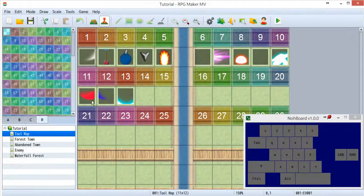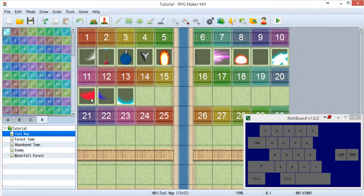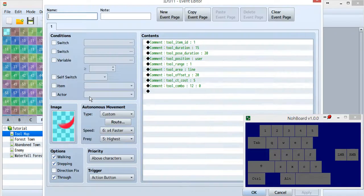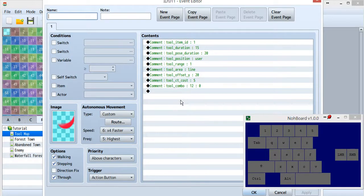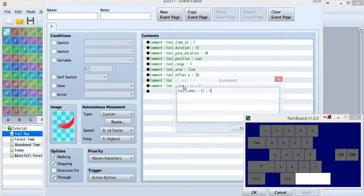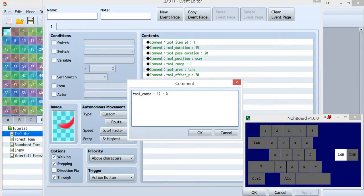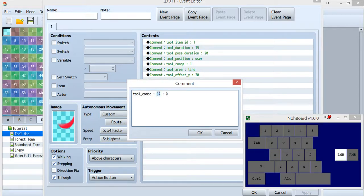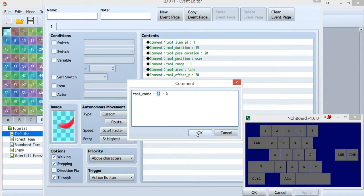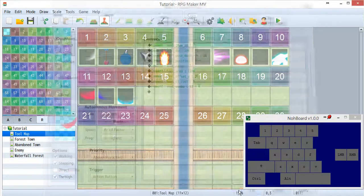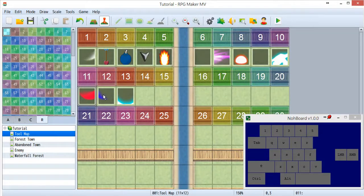Inside tool ID11, there is also another tool combo. This time, it's action 12, tool ID12. For tool ID12, it's this blue one.